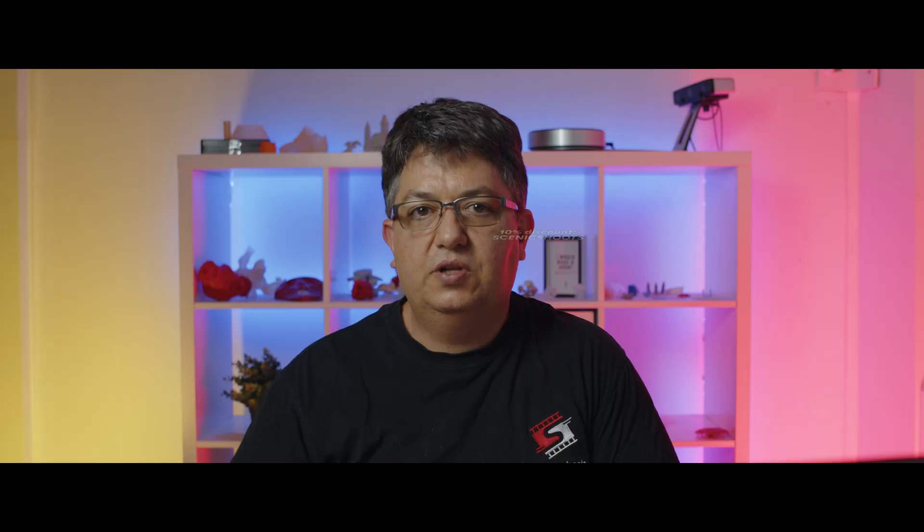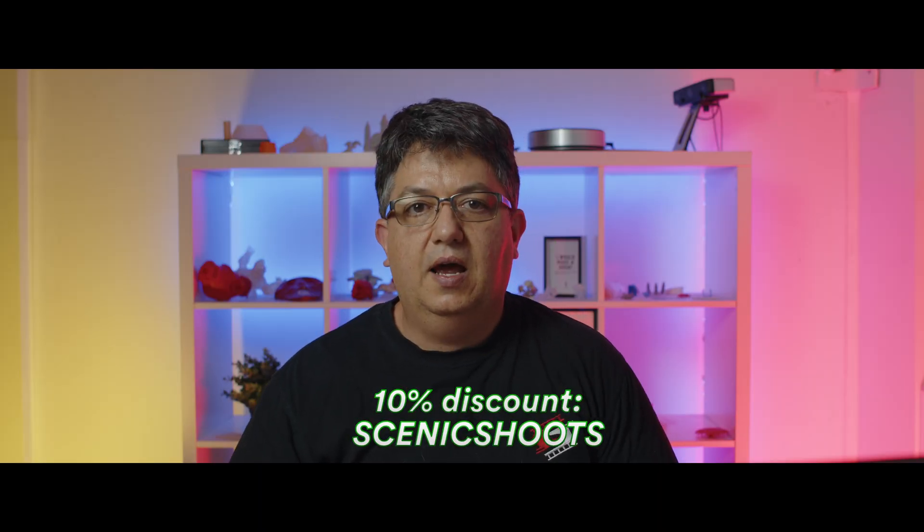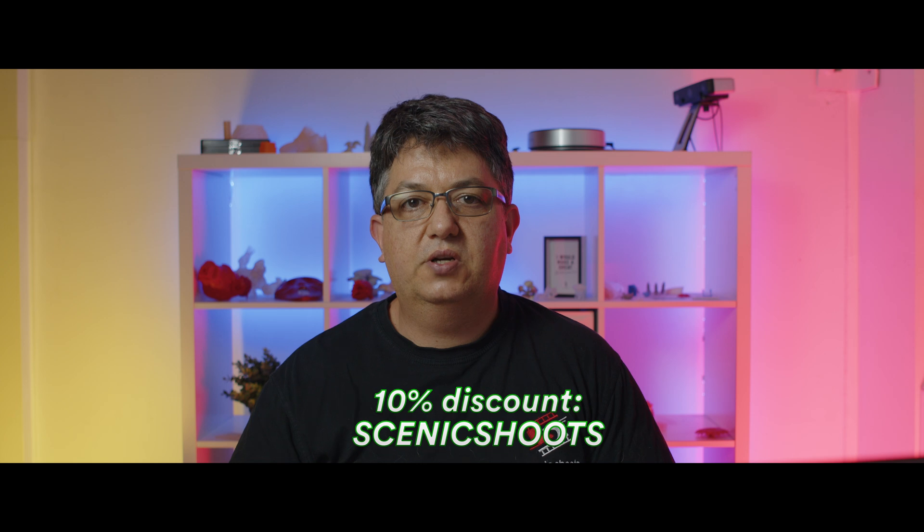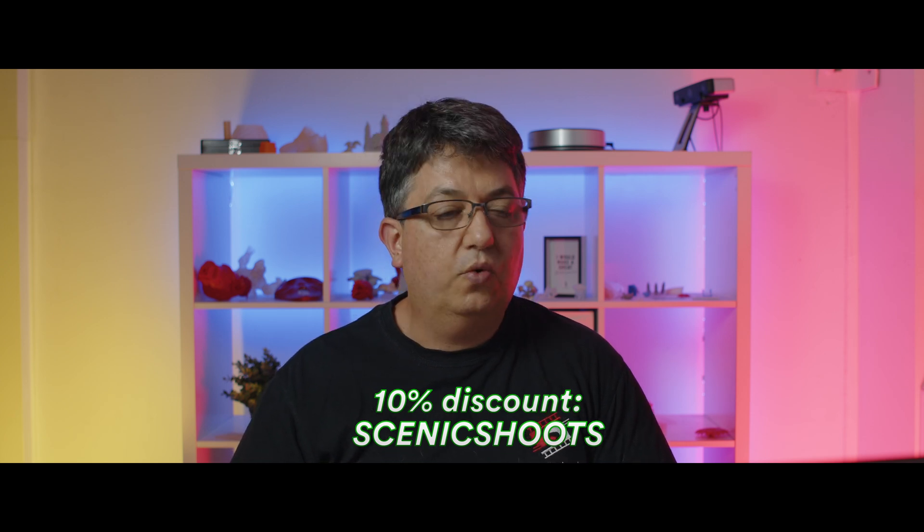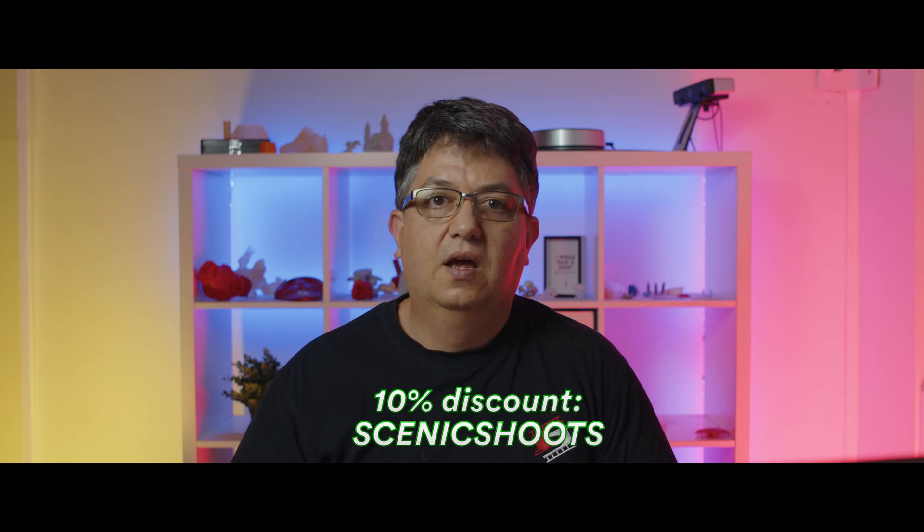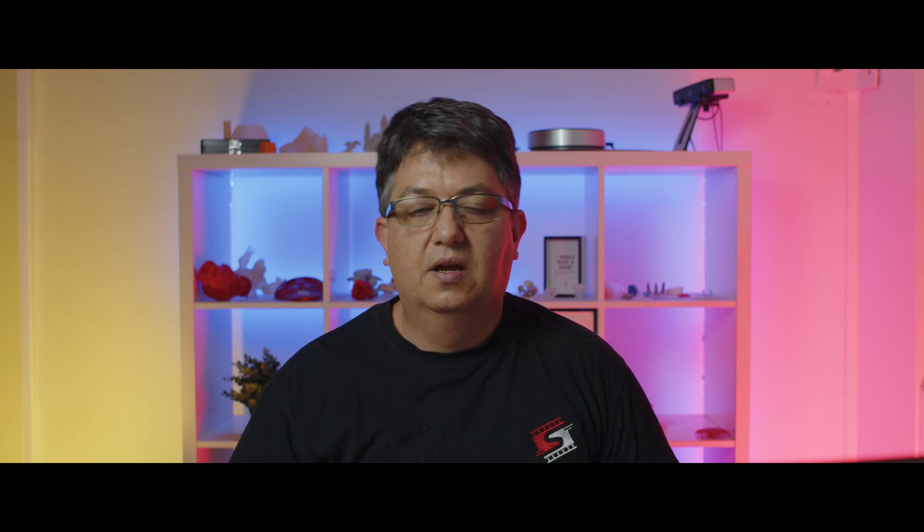So if you do decide to use this plugin I have a discount link in my description. I'm definitely going to get this for when I do things like weddings and those kind of things.